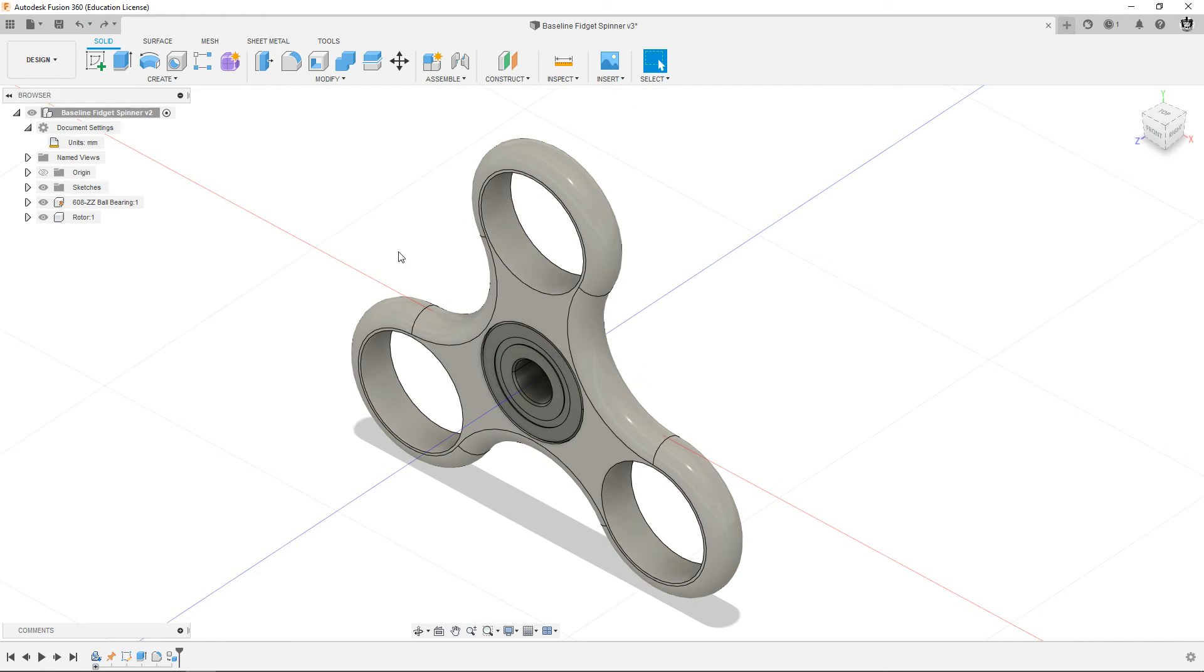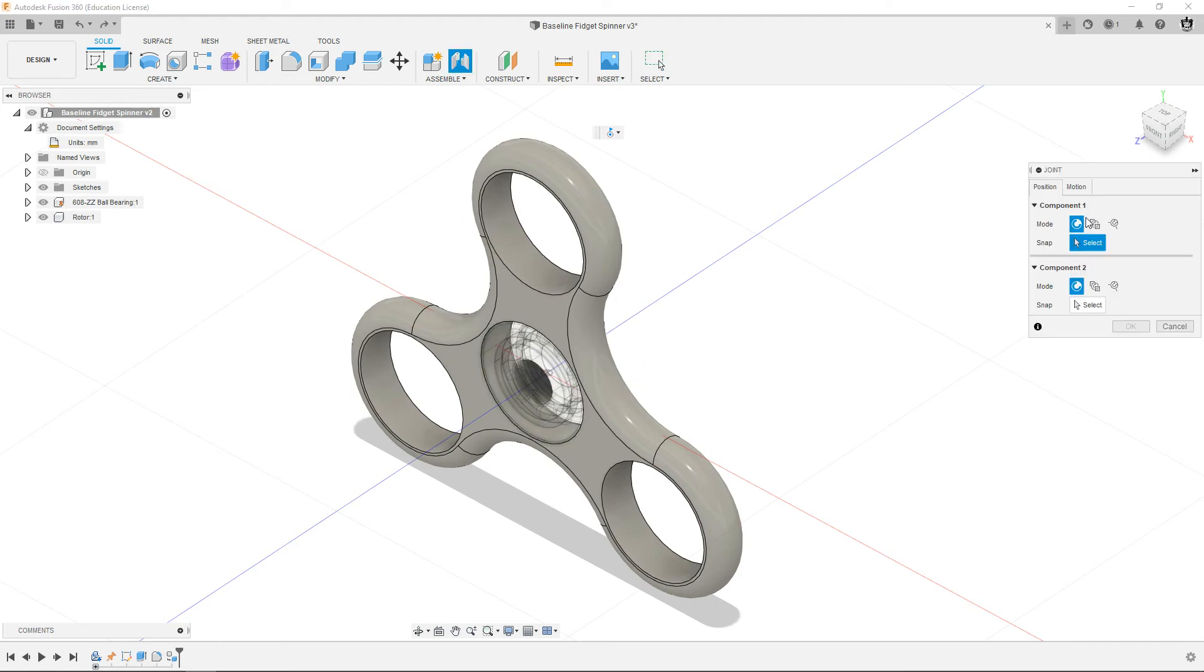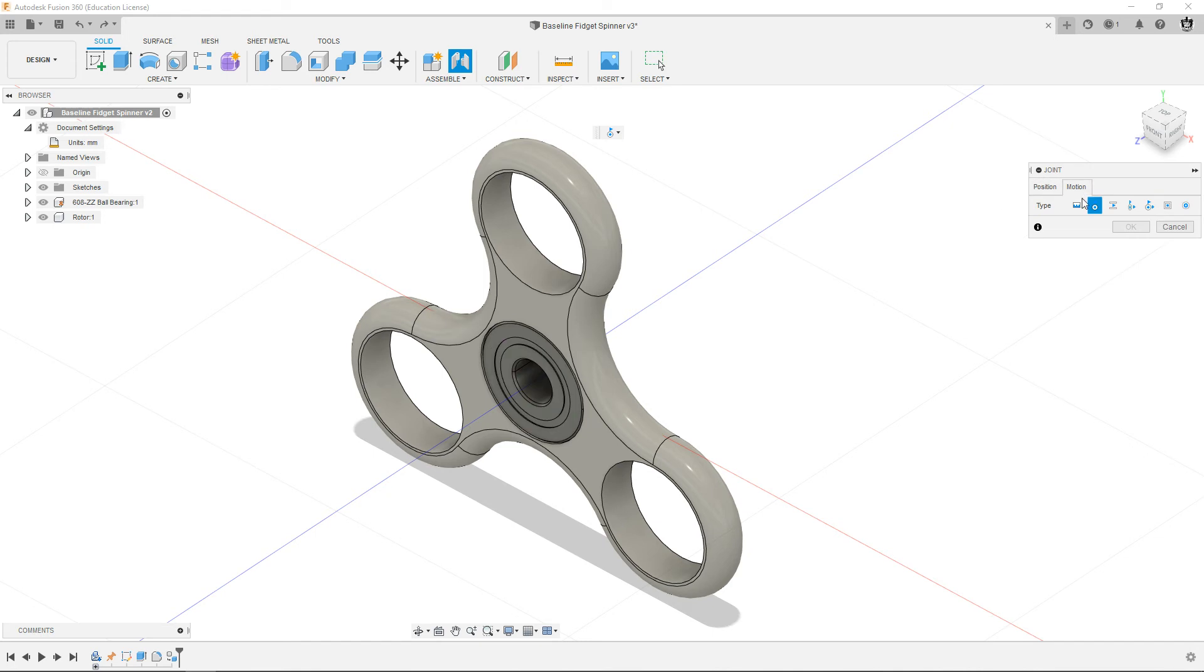And so I'm going to hit J for joint. We're going to go over here. You got position, which is what we normally do. We're going to go to the motion tab.